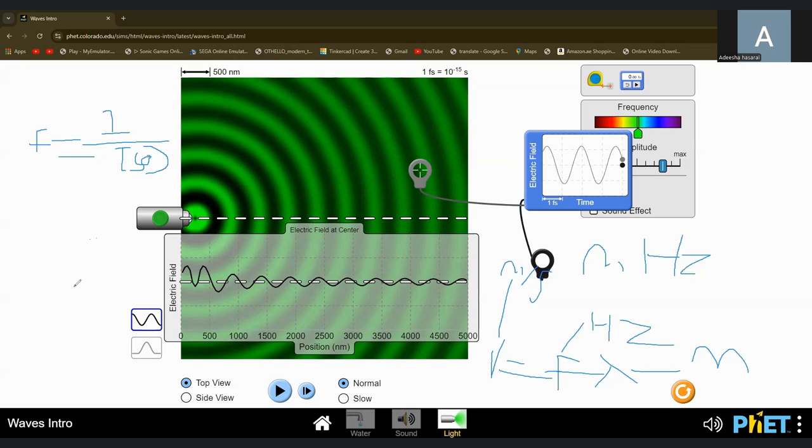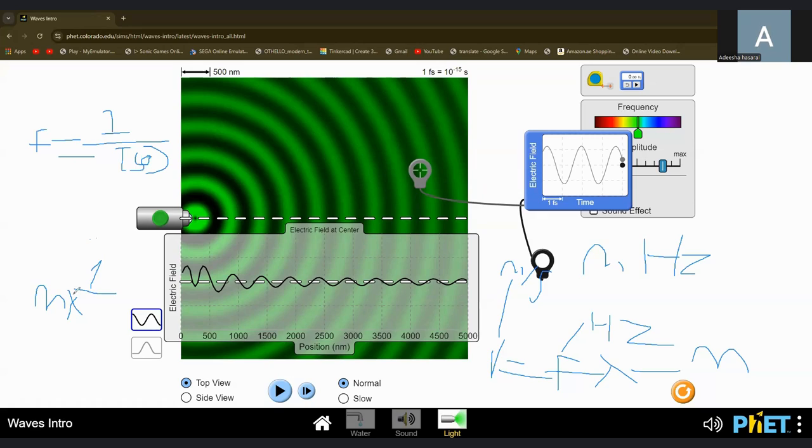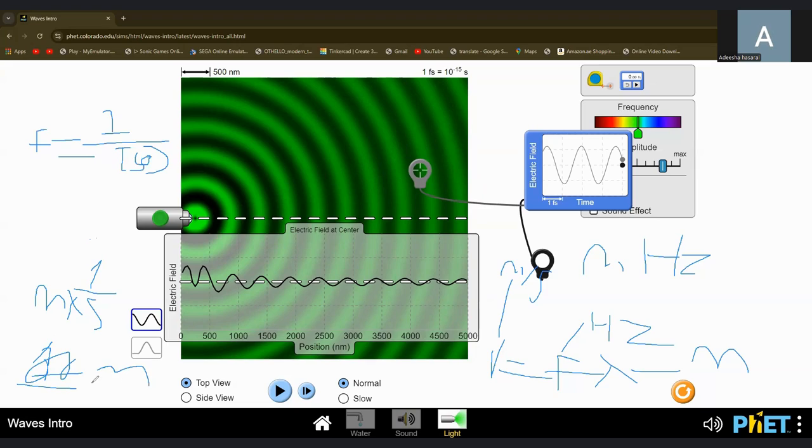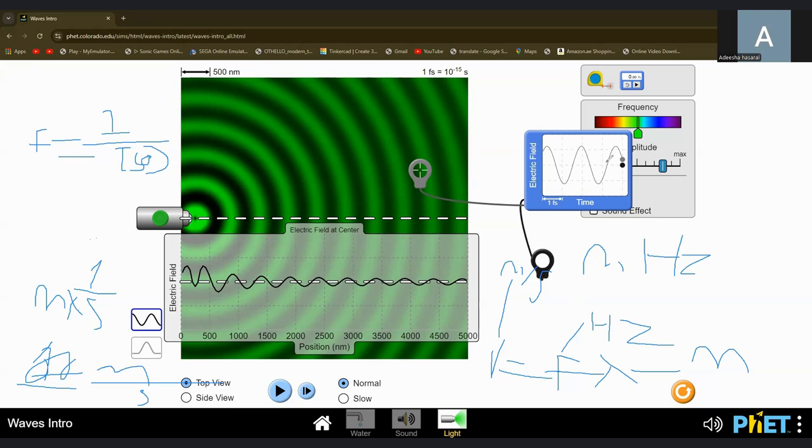So we can just say that it's one over... it's measured in meters per second, which is meter per second. So that is why speed is measured in meters per second for waves. Okay.